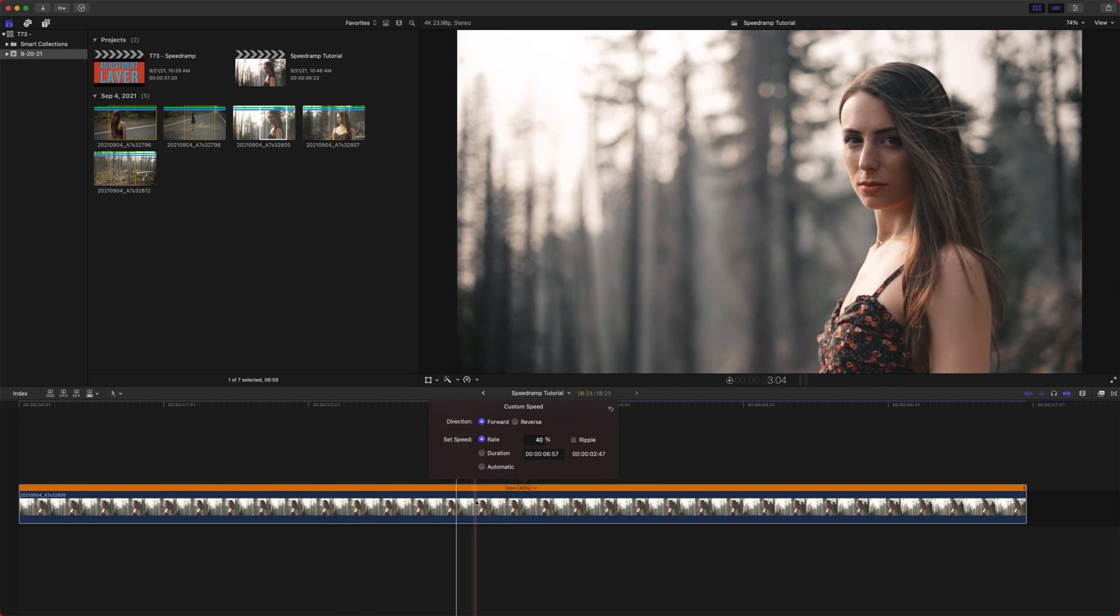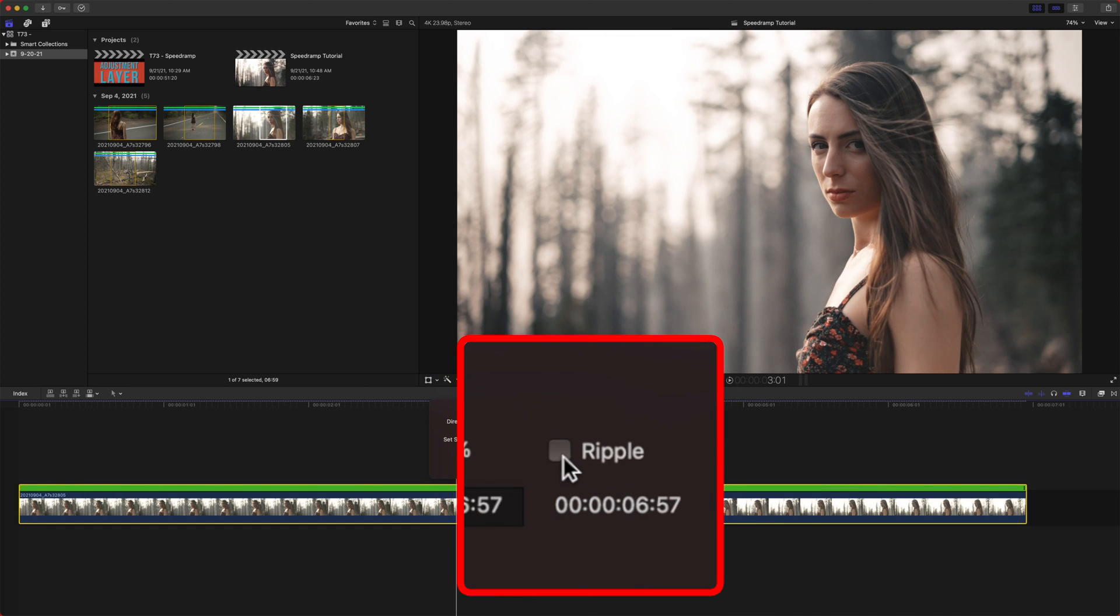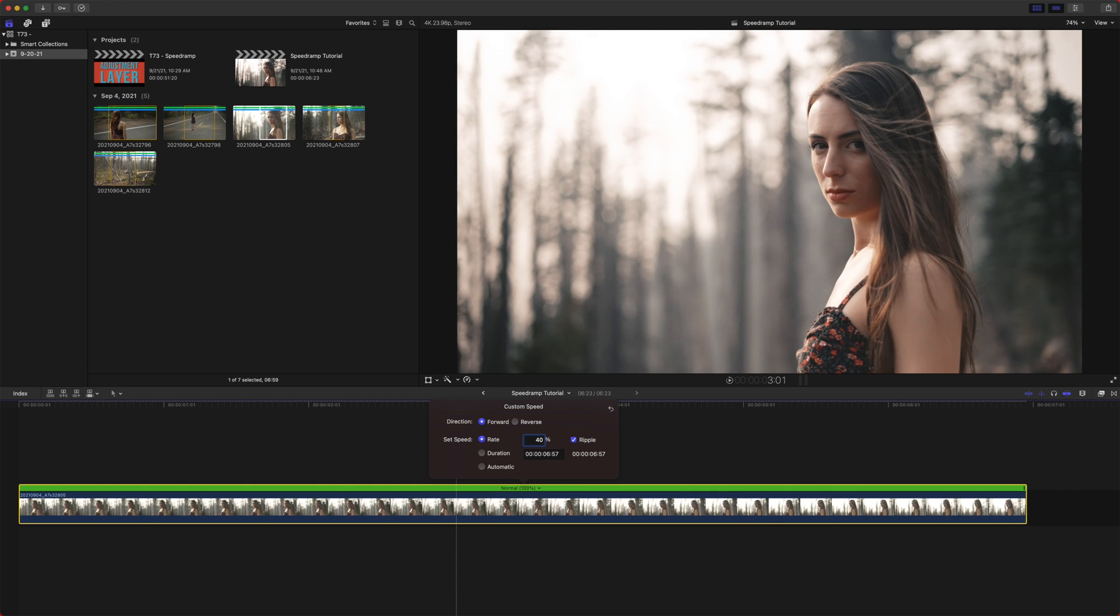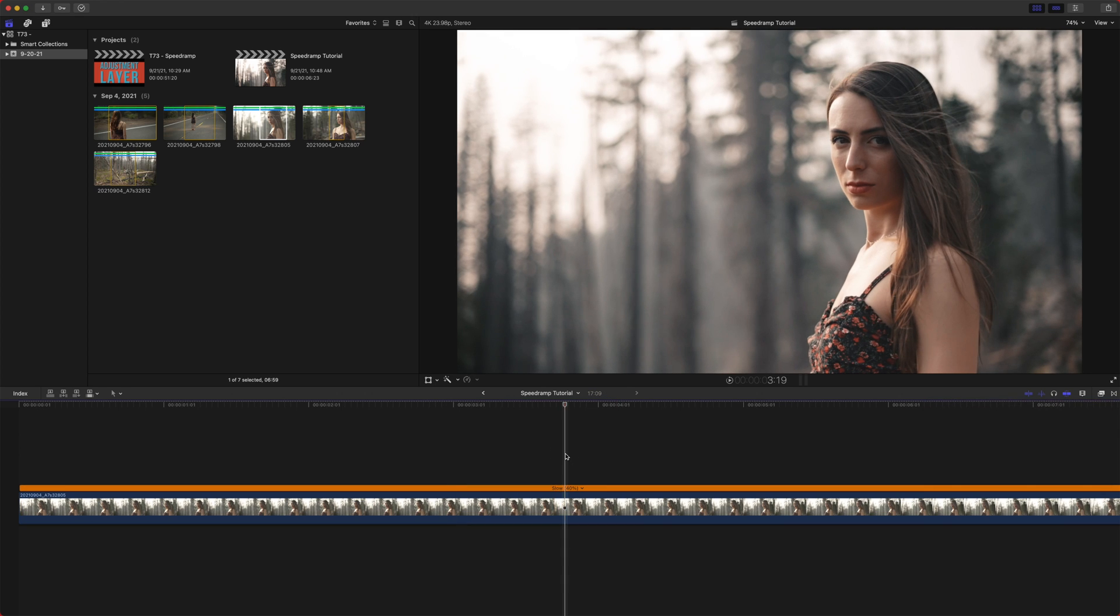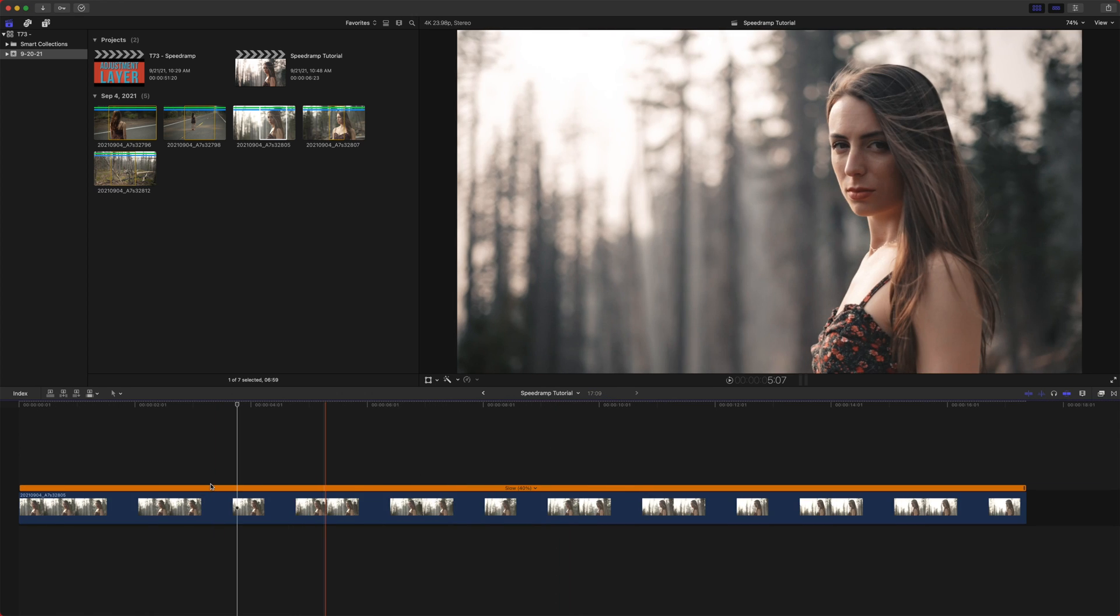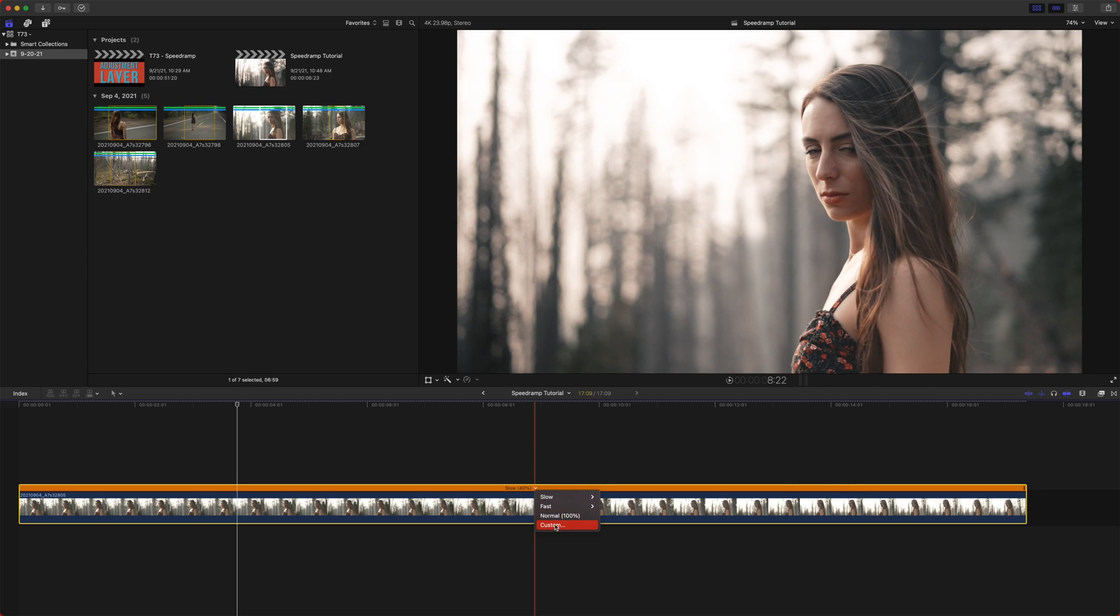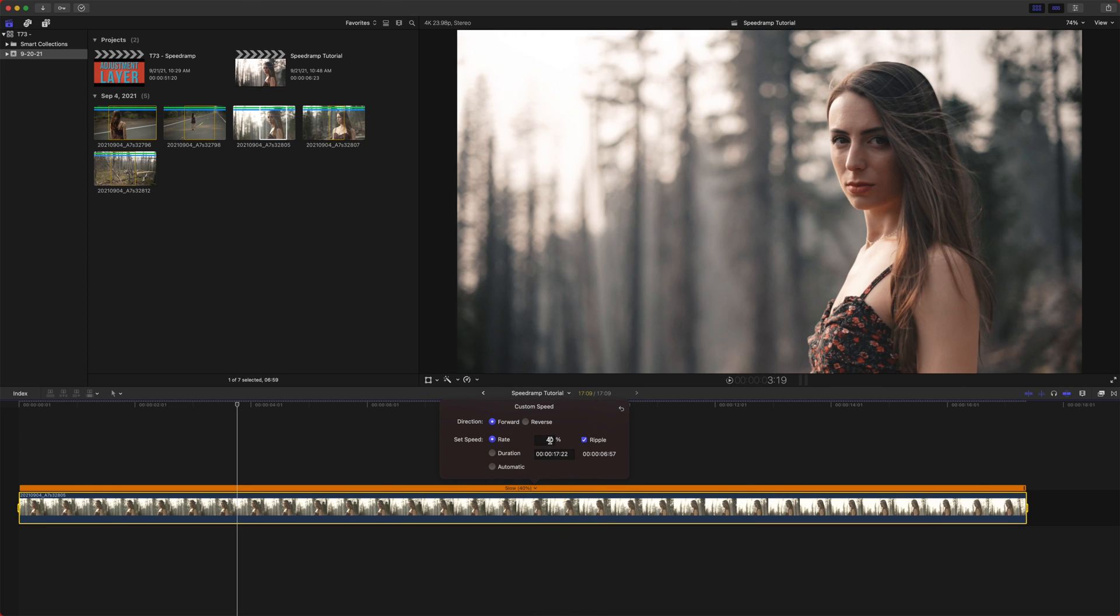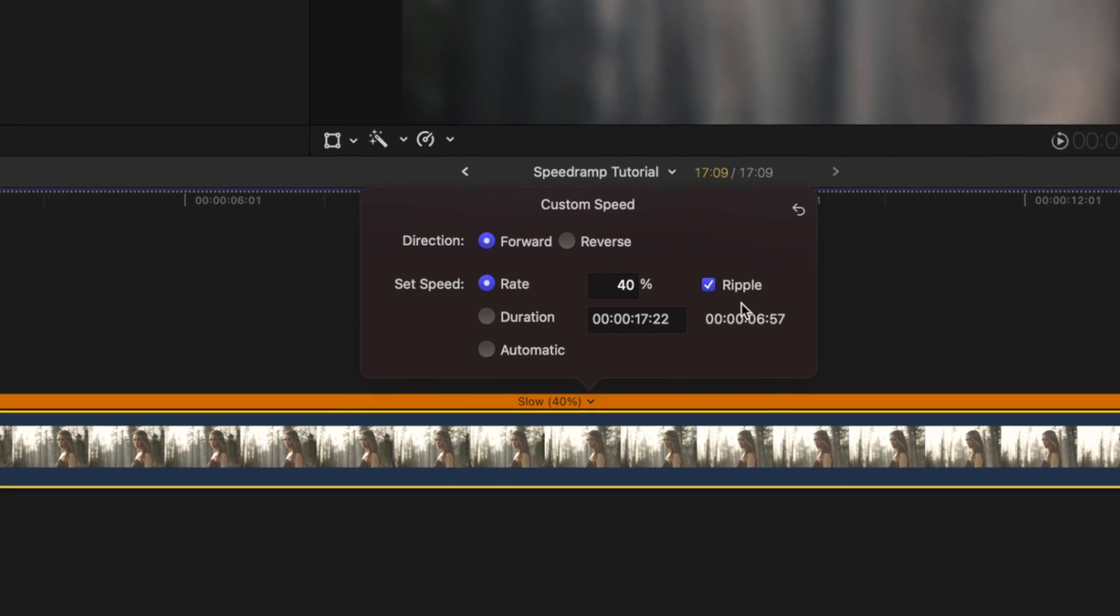But you will notice that the length of the clip did not change, even though we slowed this down to 40%. And that is because of this checkbox ripple. So if I click that and now I set it to 40%, you'll see how it extended out the clip to that full 40%. So that is super handy. If you have a specific edit that needs to be a certain length, but you want it a certain speed, you just enable or disable that ripple setting.